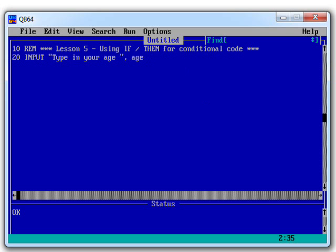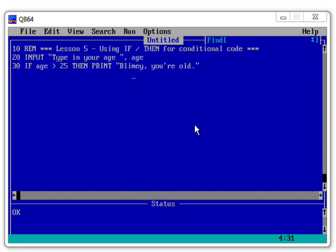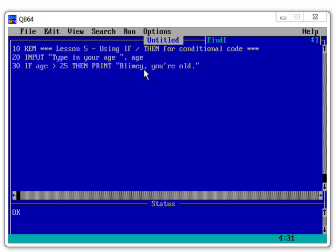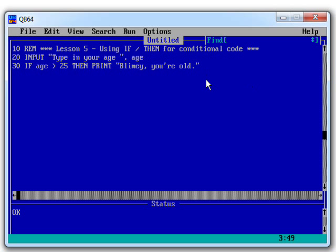So let's just have a look and see what we can do next. What I've done is type in a piece of code, if age, so if the contents of our number variable called age are greater than 25, if somebody typed their age in as being more than 25, then we want to print out the message insultingly, blimey, you're old.